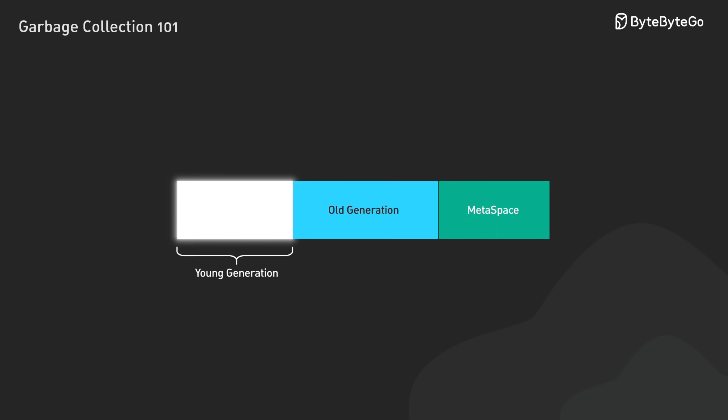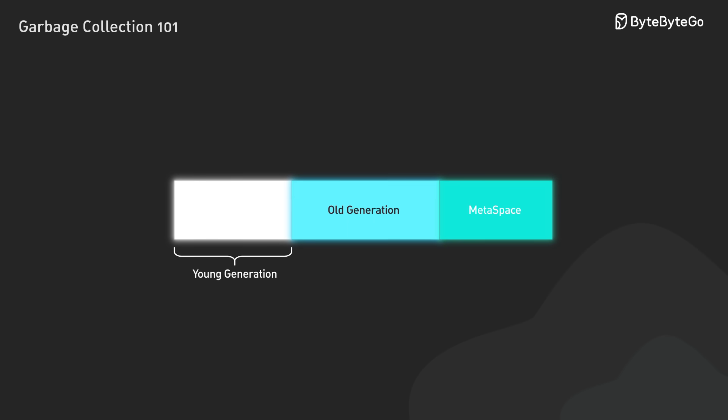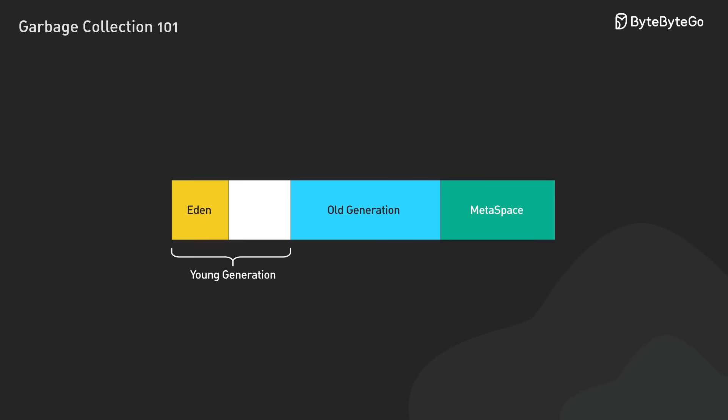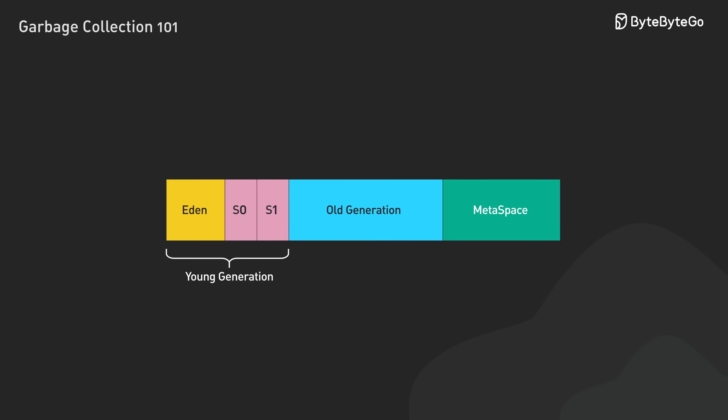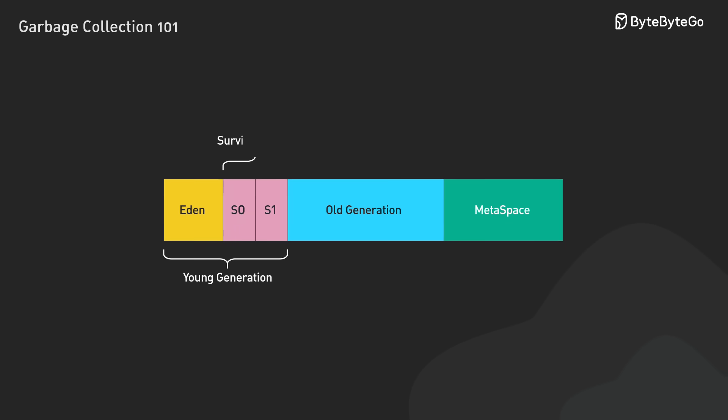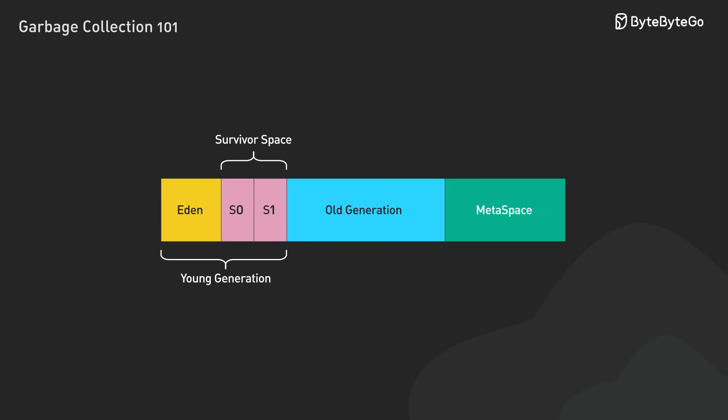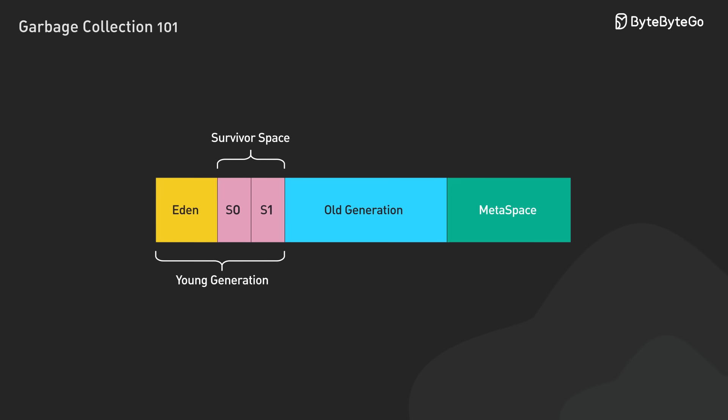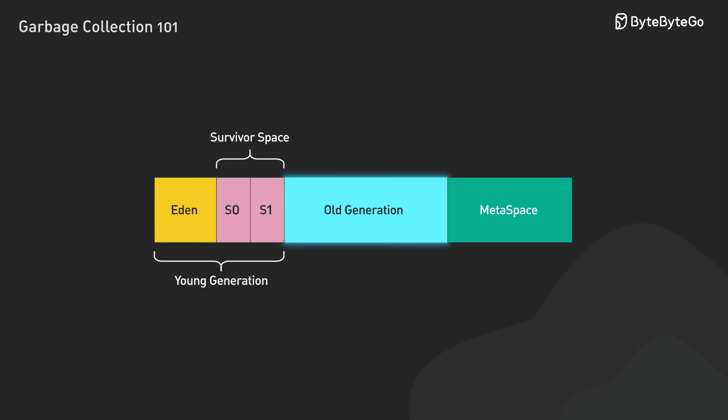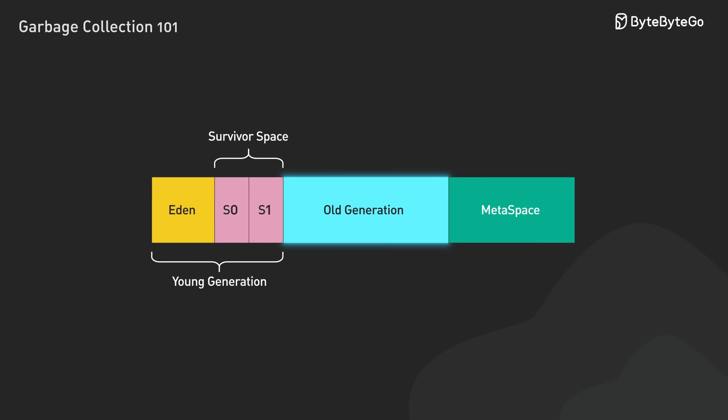The young generation, old generation, and meta space. New objects start life in the young generation's Eden space. If they survive multiple collection cycles, they graduate to the survivor space within the young generation. The rare objects that persist even longer earn promotion to the old generation, where collection happens less frequently but more thoroughly.